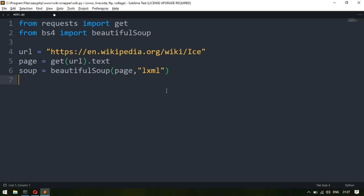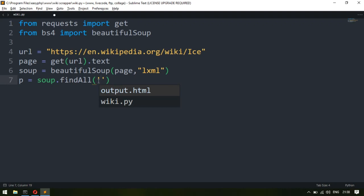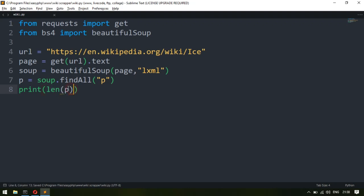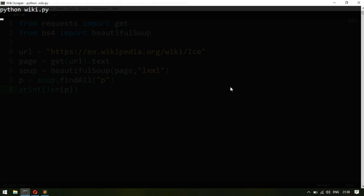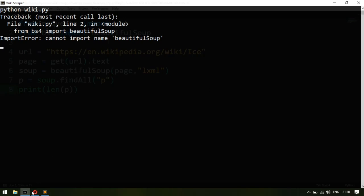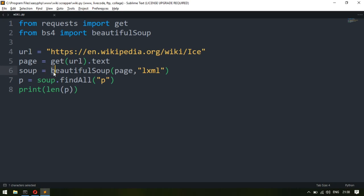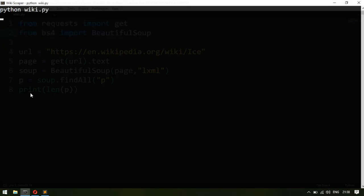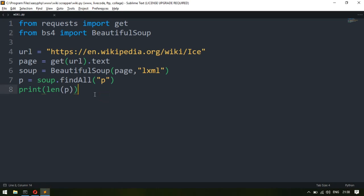Now I'll find all the p-tags. I take a variable 'p' and call 'soup.findAll' — remember the A is capital — and pass in 'p' for paragraph tags. Then I'll use the length function on p to see how many p-tags it found. Let's run the program. There's a capital B needed for BeautifulSoup. Running it now, it finds 66 p-tags.